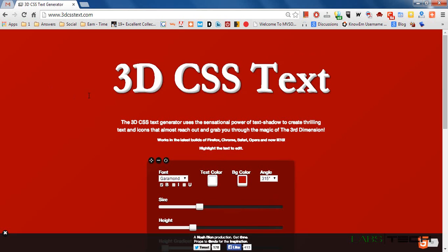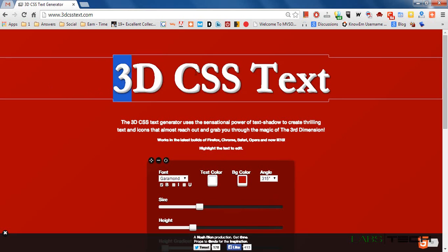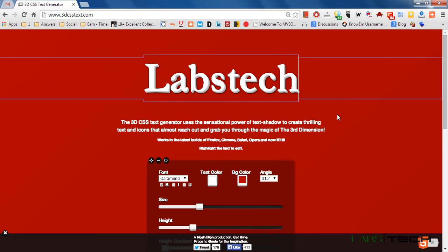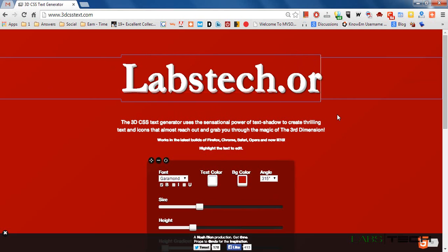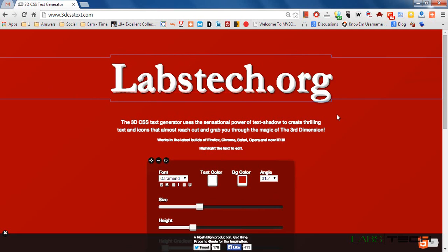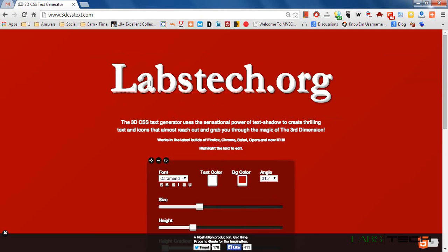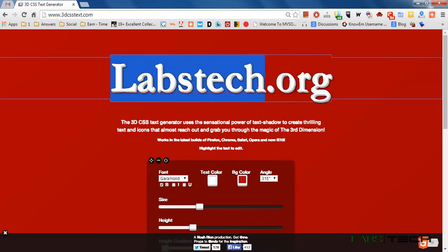Now I am going to choose the name of this 3D CSS text. Whatever name you can use here.